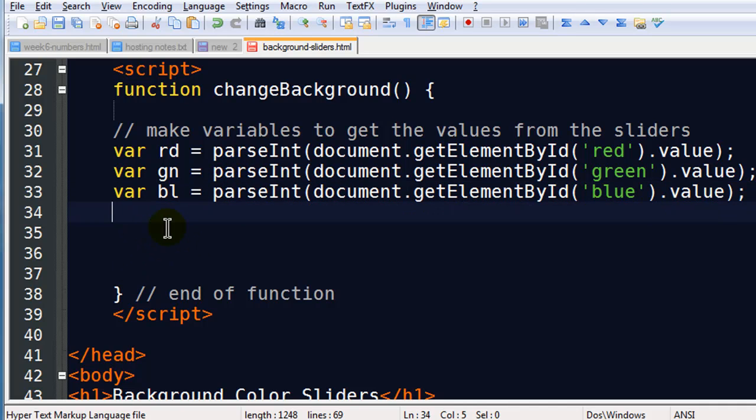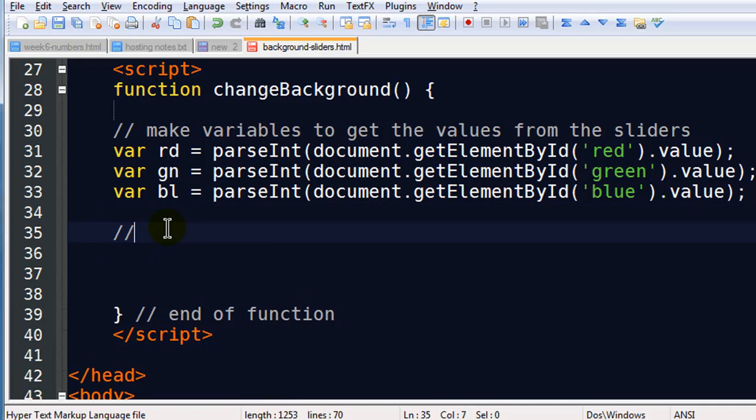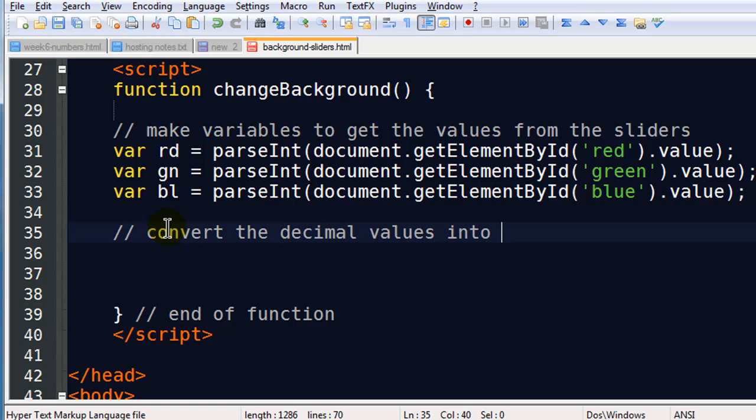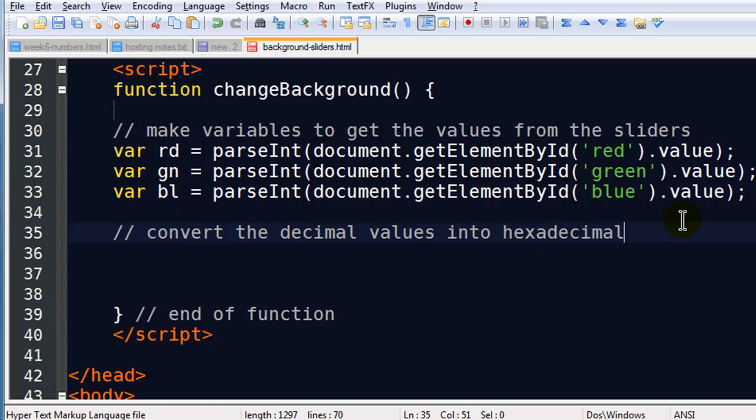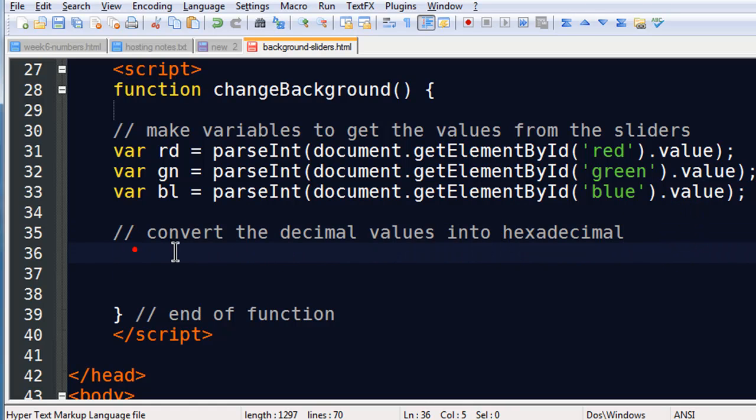Now the next order of business is to convert these decimal values into hexadecimal. So we use a 10 base system of counting. But hexadecimal uses a 16 base. So it's 0 through 9, a through f. So we've got to make this conversion into hex codes.